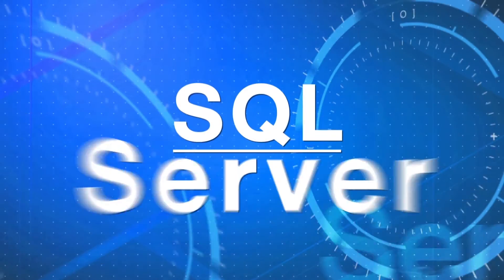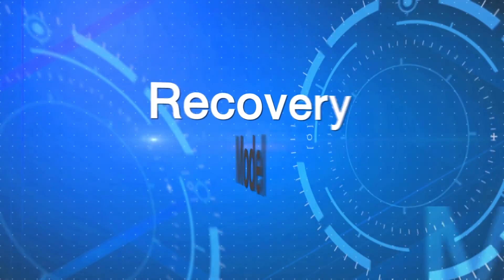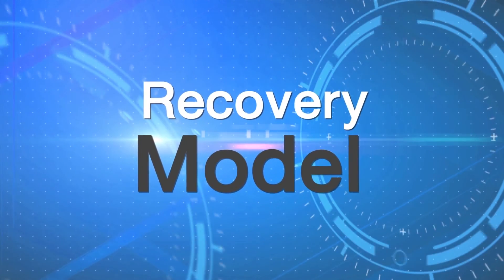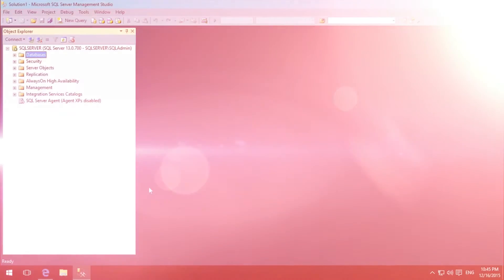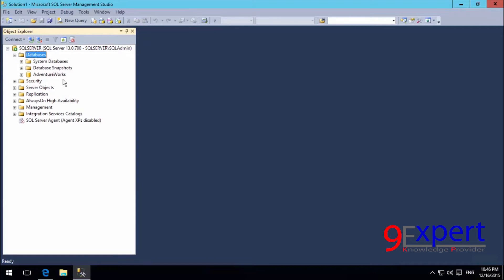Let's get started. In this video clip, we will talk about the Recovery Model. The Recovery Model is an option of a database, so I will go to Adventure Works and use this database as an example.